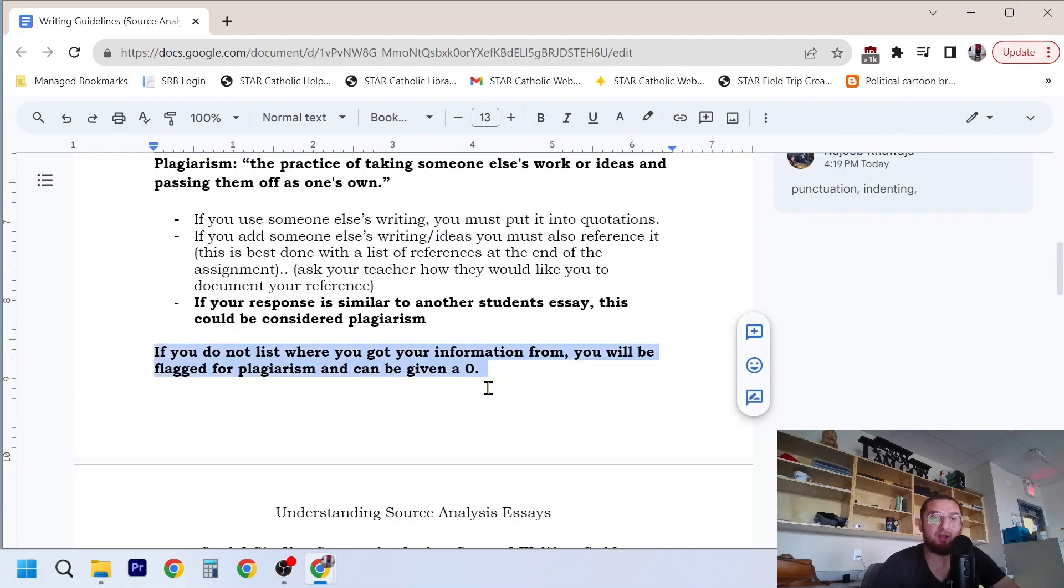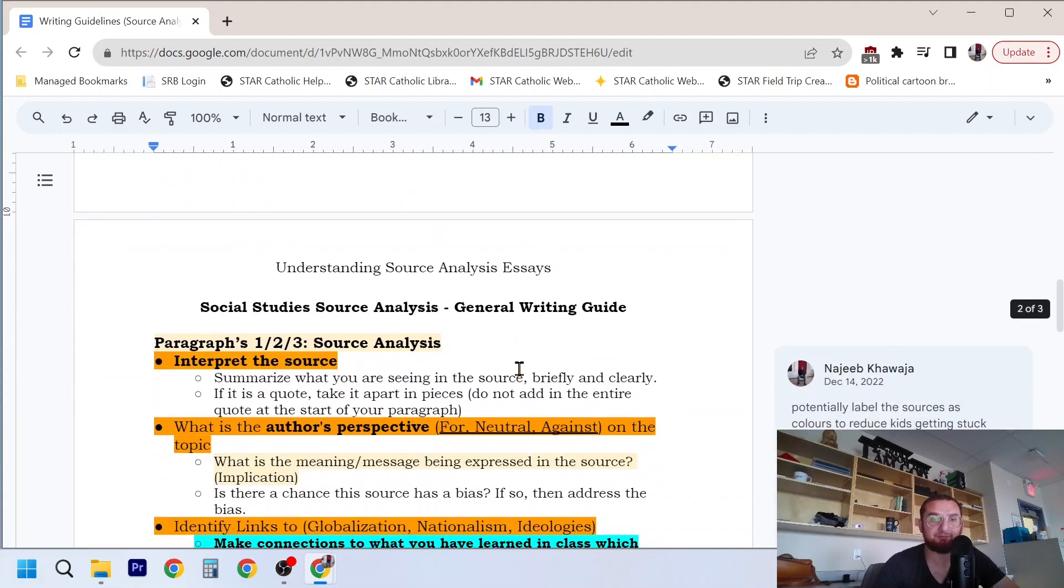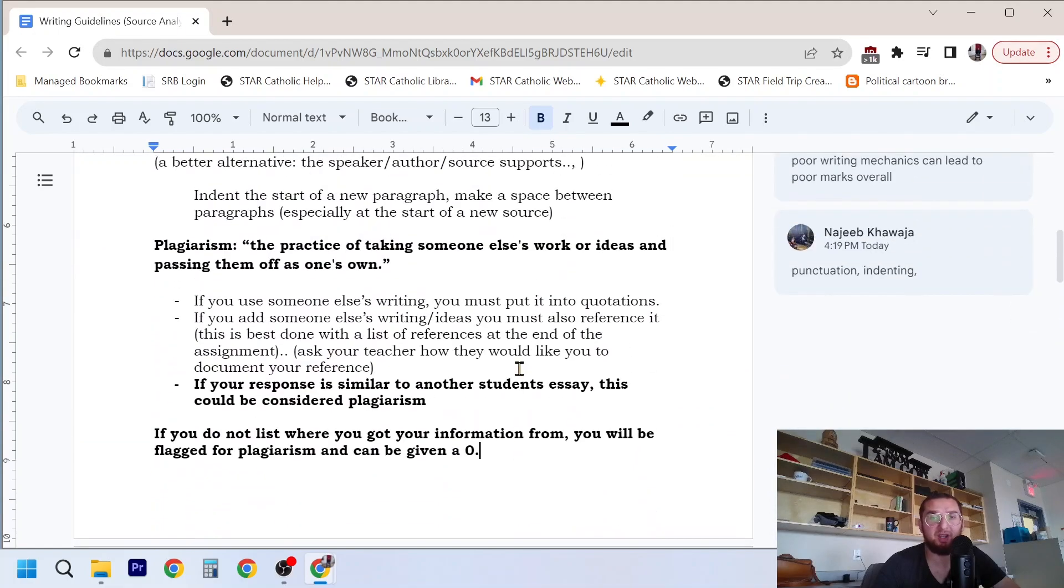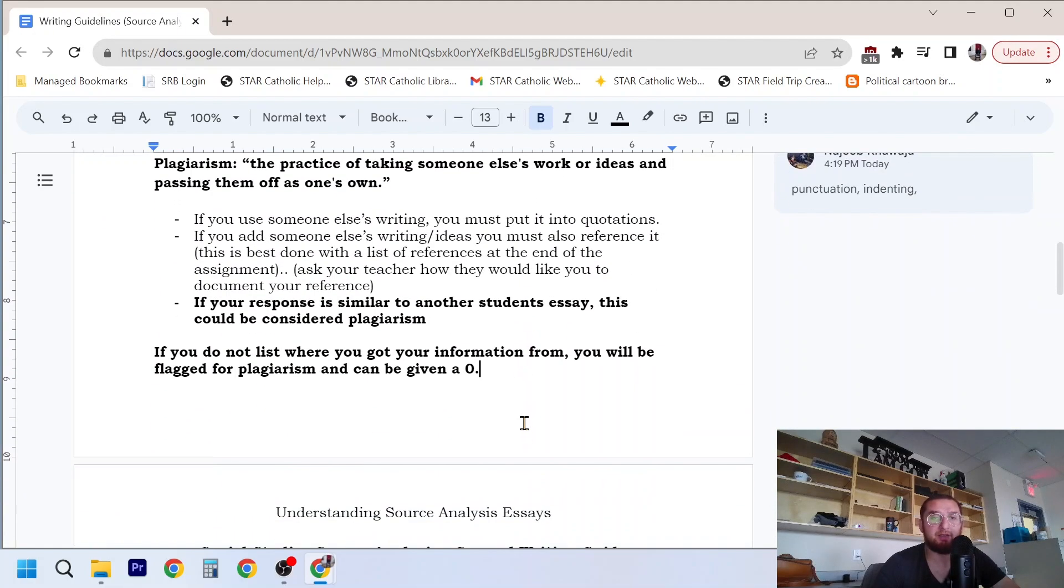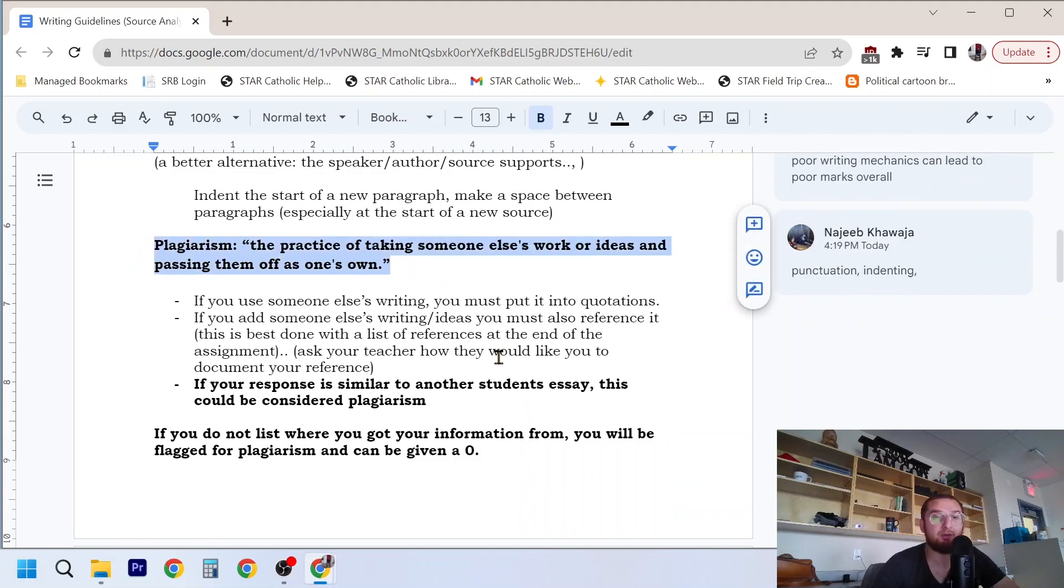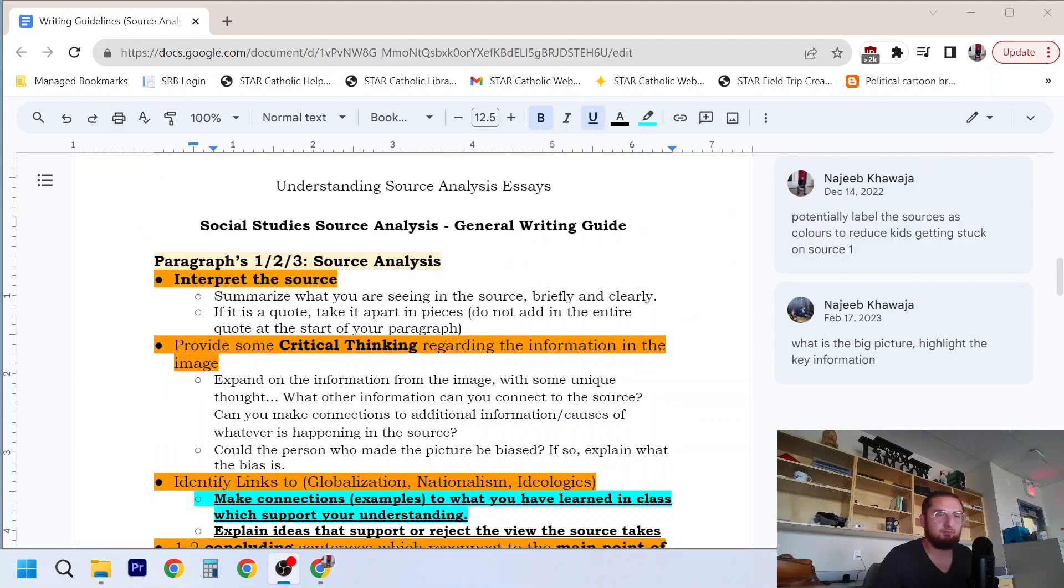If you do not list where you got your information from, you will be flagged for plagiarism and can be given a zero. And that's non-negotiable. That's in my course syllabus. You also will be unlikely to get a redo. So don't cheat. This is all about your own writing, your own ability to articulate and express yourself.